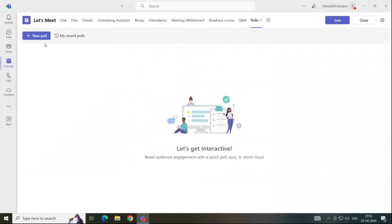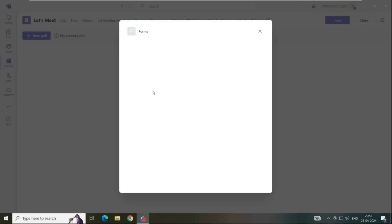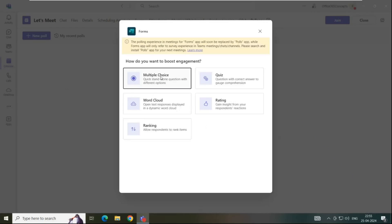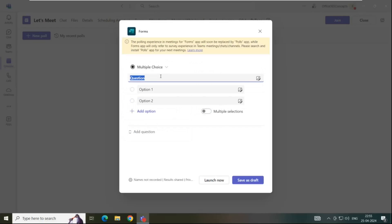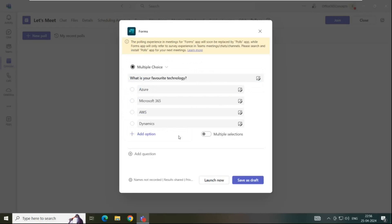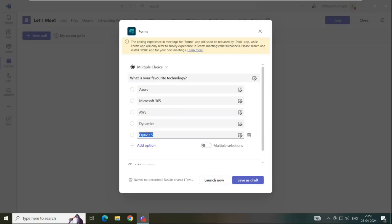Click save, click new poll, click multiple choice and here you can add the topic and you can add the options. So this way you can add a topic and options in a poll. If you want to add more options, click add option and you can add more options as well.